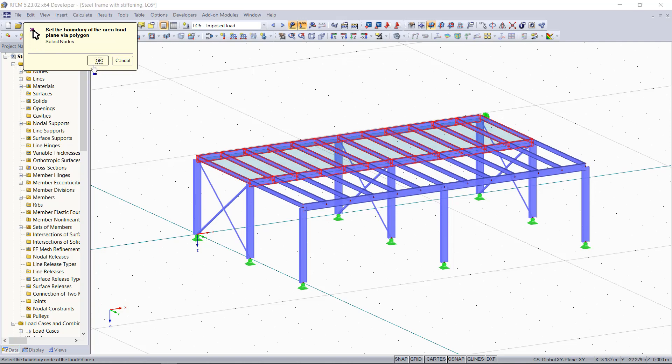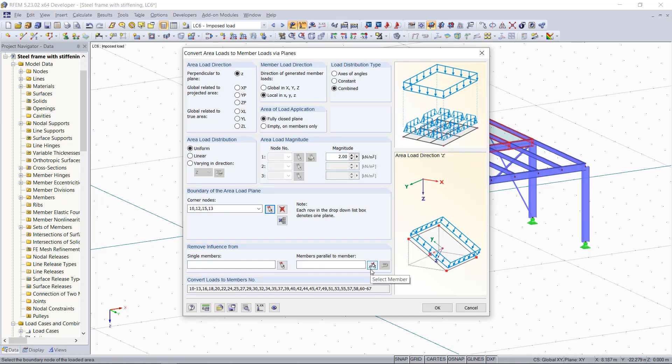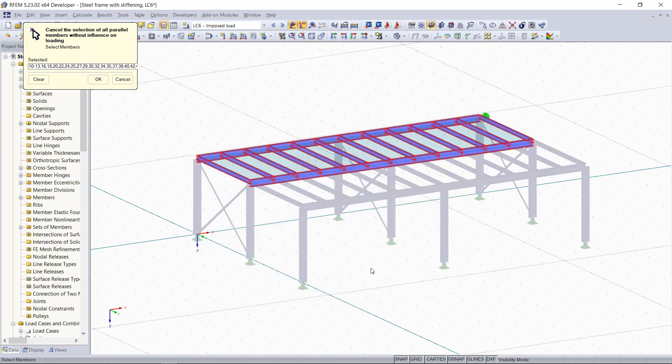Down here we have additionally the option to exclude members which are parallel to a certain member by graphically choosing for instance this member, and then we click OK.